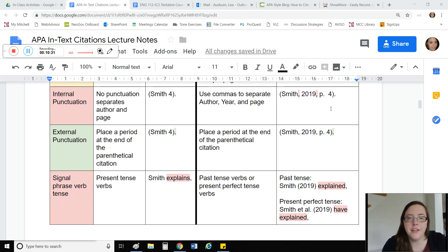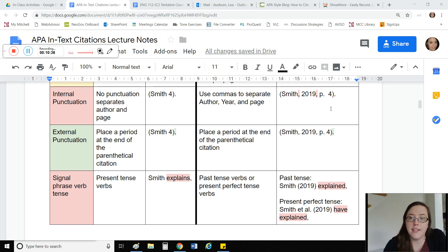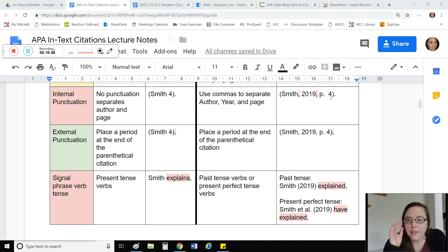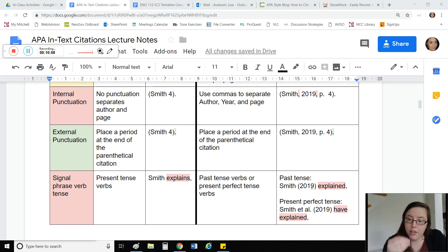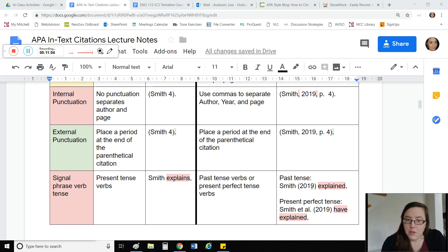Internal punctuation is very different from MLA. MLA required no commas to separate the last name and the page number. However, APA says you need commas to separate the last name from the year, and to separate the year from the page number. Additionally, if you use the author in your lead-in phrase, you have to bring the year with it — in that case, the year will be surrounded in parentheses. In the parenthetical citation at the end, everything is in parentheses, but the year will always be in parentheses no matter where it appears in your paper.